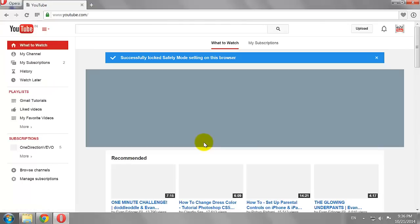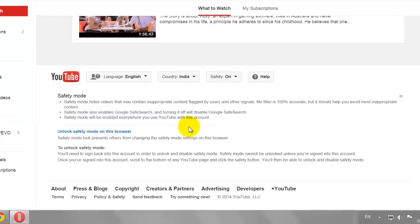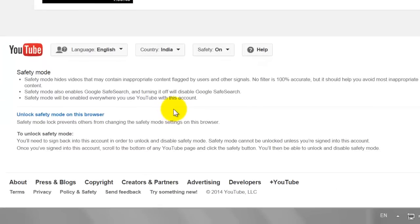Now, Safety Mode is locked in this browser. Only you can turn off the Safety Mode on this browser.